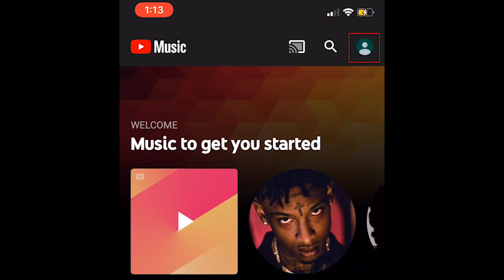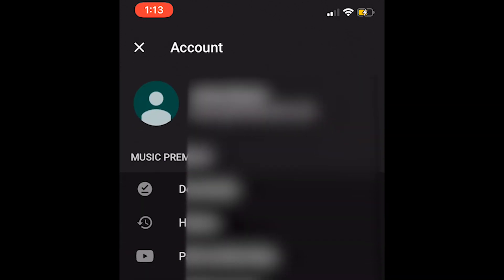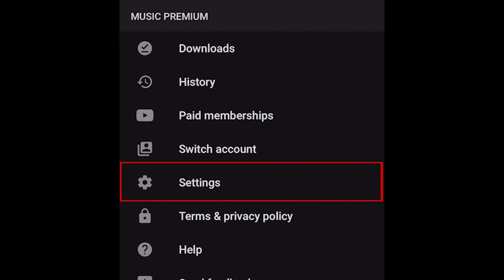tap your profile icon in the top-right corner of the YouTube Music homepage. Then select Settings.